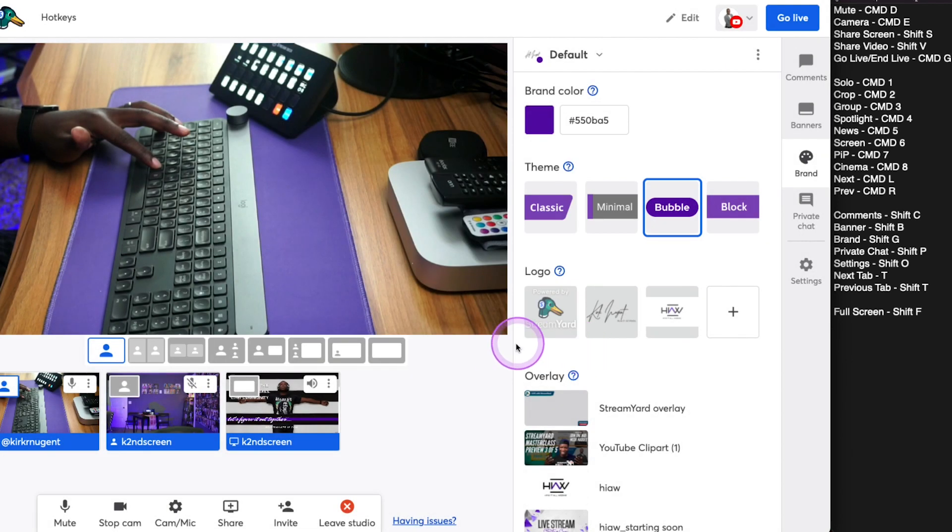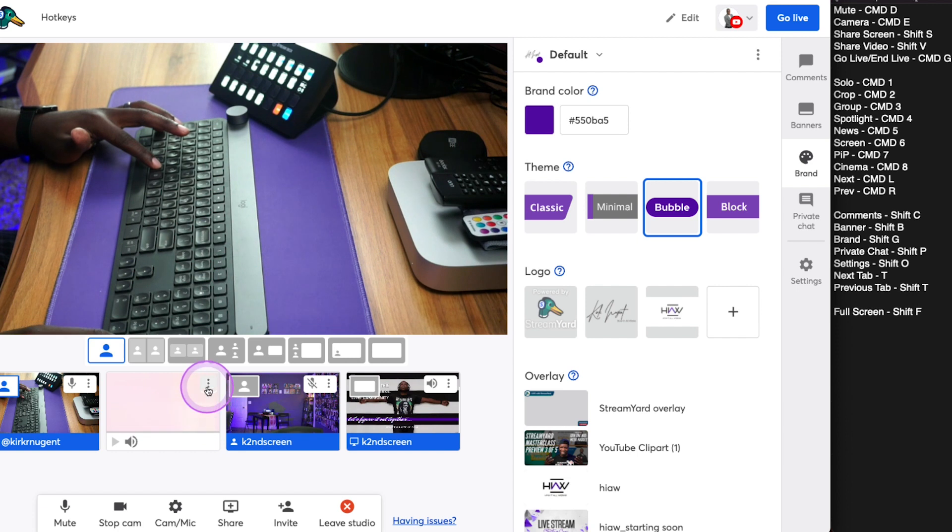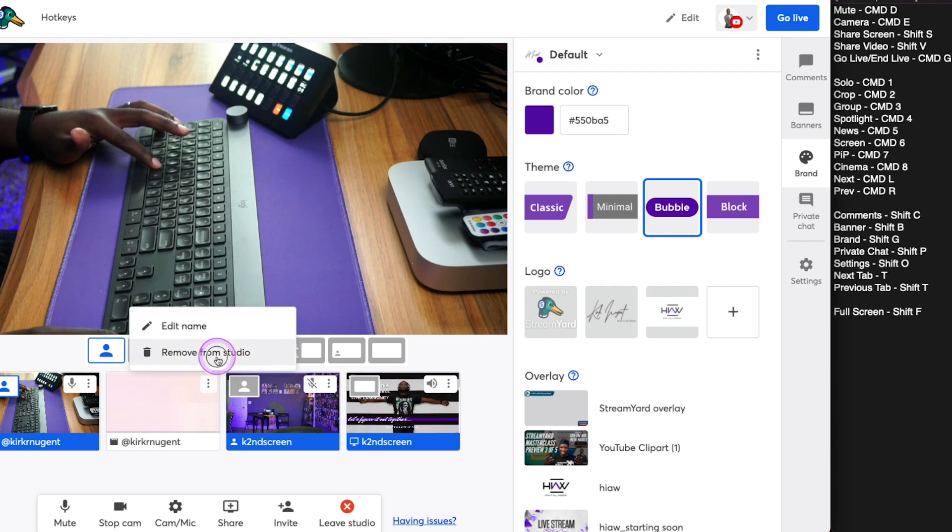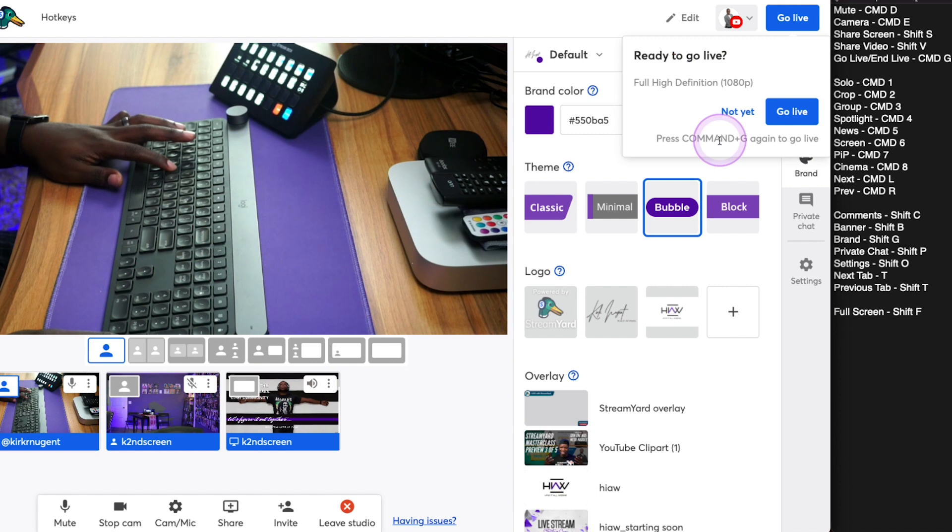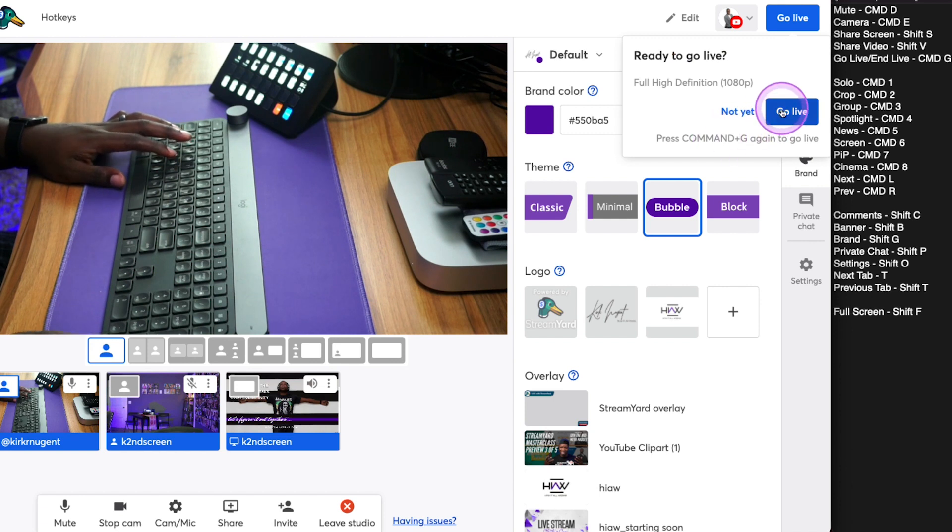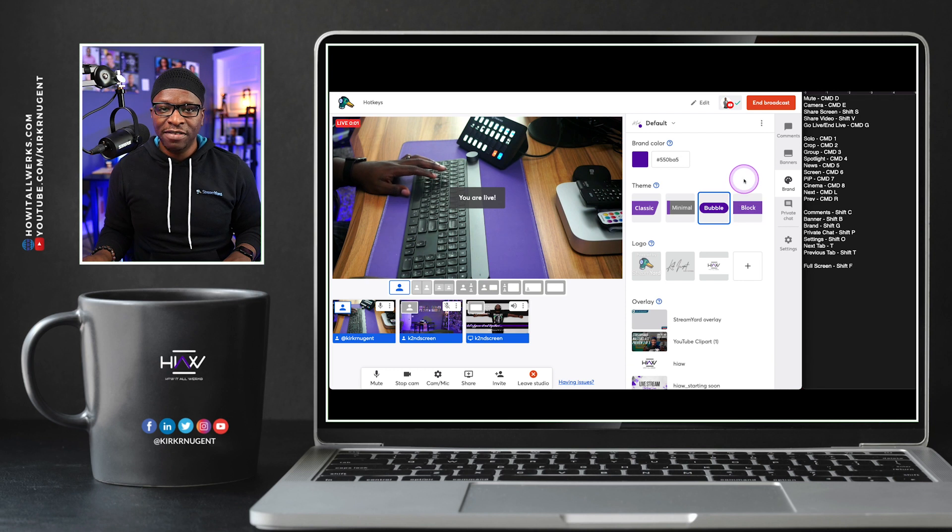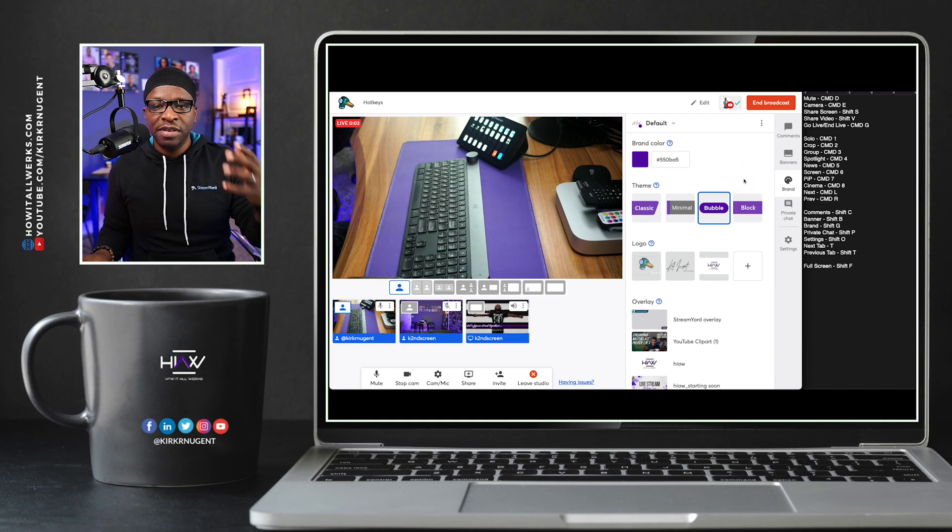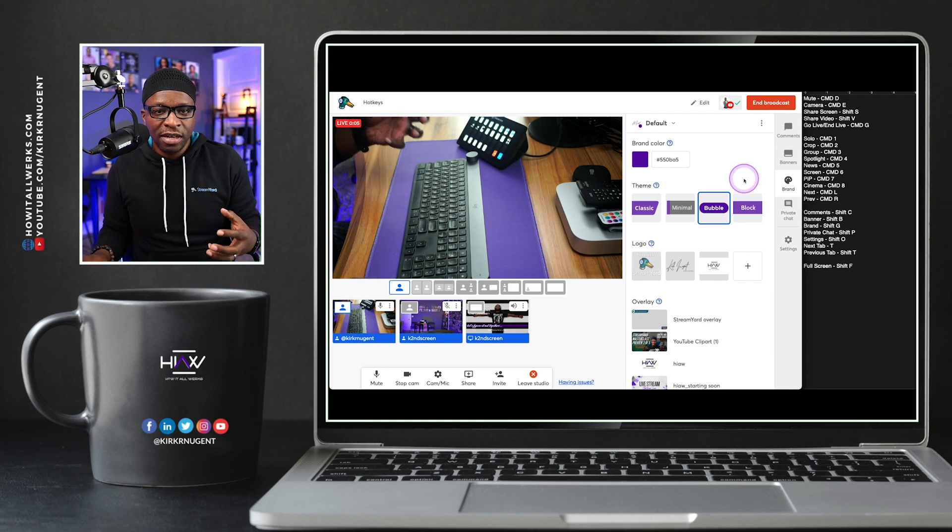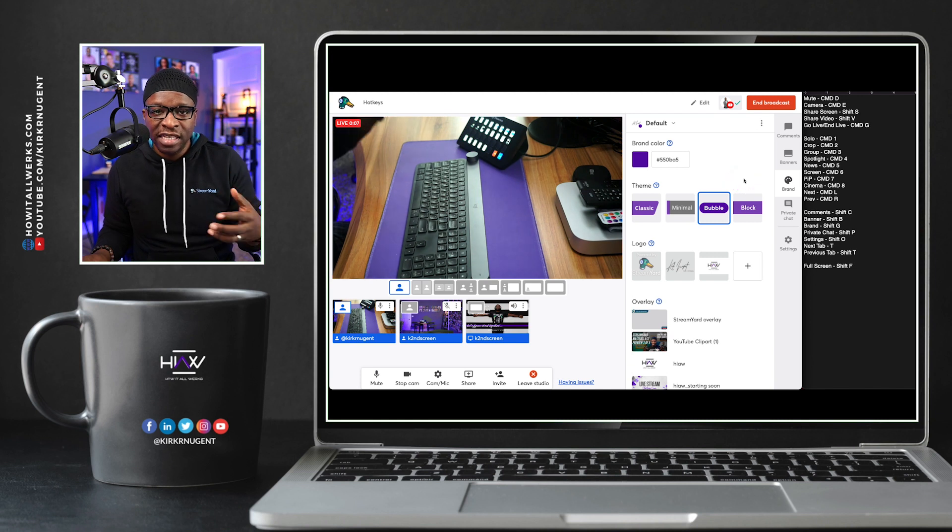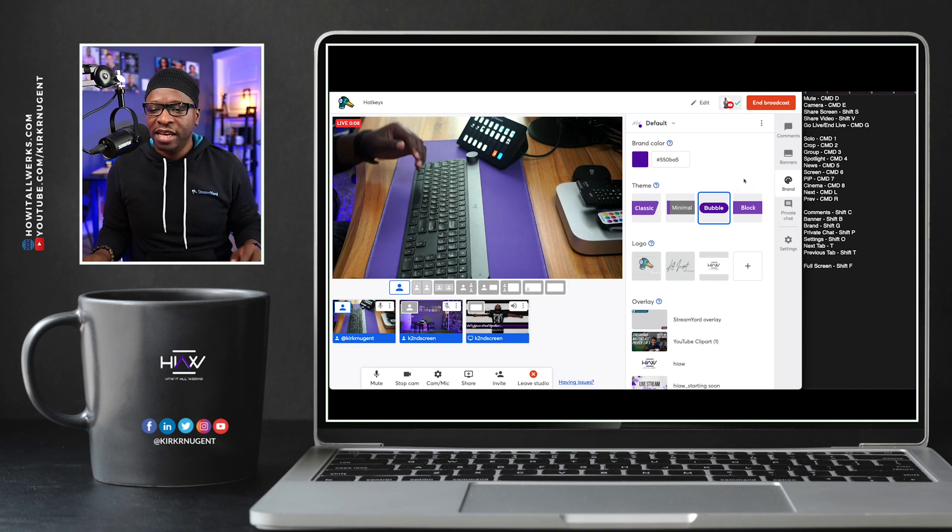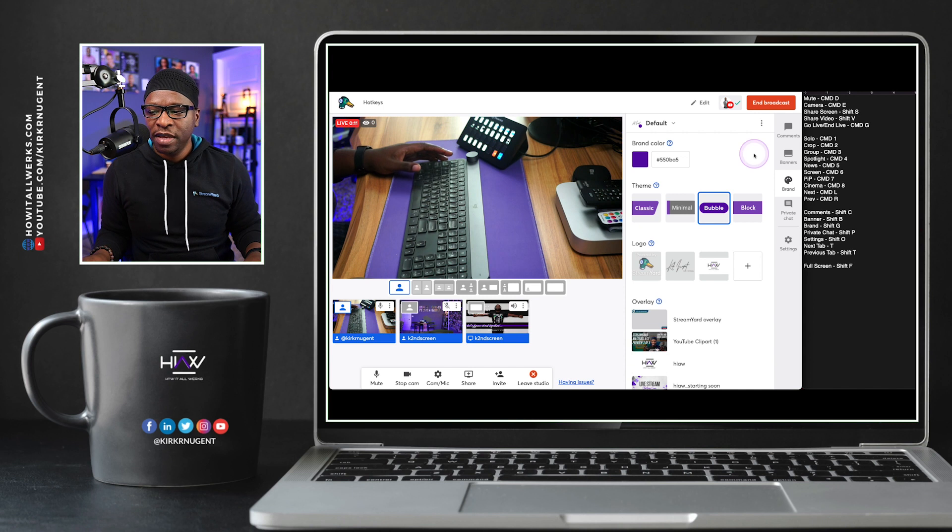We're actually going to go ahead and go live. So we're going to do Command G and we are going to hit that Go Live button and that takes us live. Now, the other thing to do instead of clicking the Go Live button, you can just hit Command G again and that'll take you through to go live.